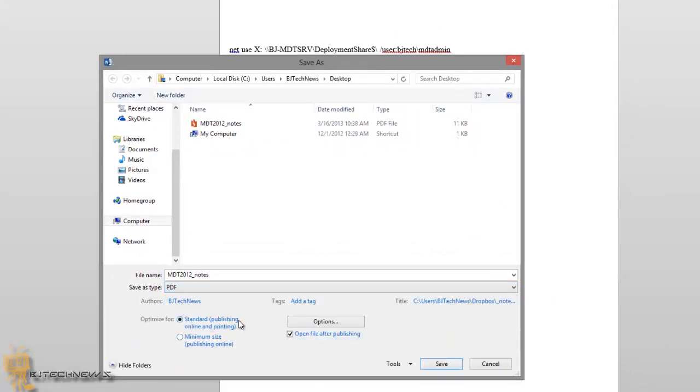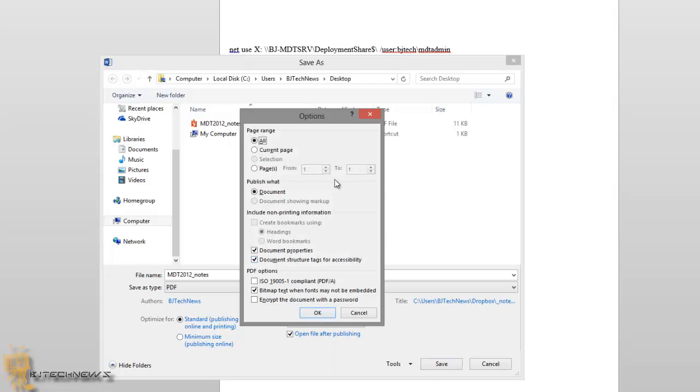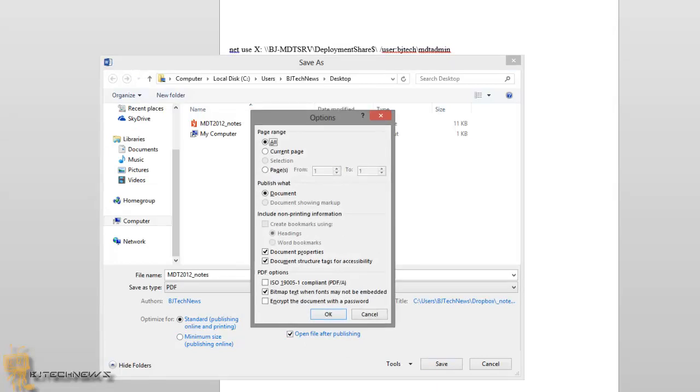So I'm resaving into a PDF. I'm able to optimize it as a standard, which is default, or you can minimize the size to publish it online, which is pretty cool. Another good feature is Options. So I'm going to click on the Options. You got a nice little dialog box which allows you to pick the range of pages that you want to convert into a PDF, the way that you want to publish it, include non-printing information, you could create bookmarks on that—that's pretty cool.